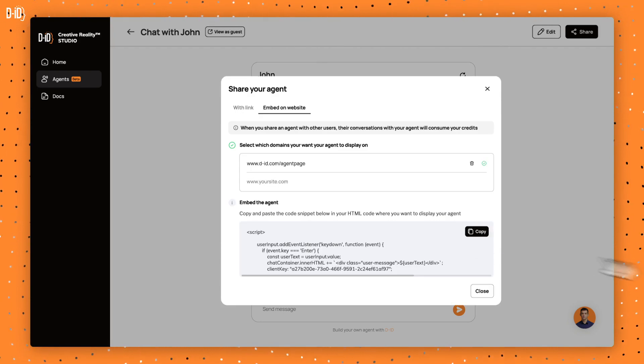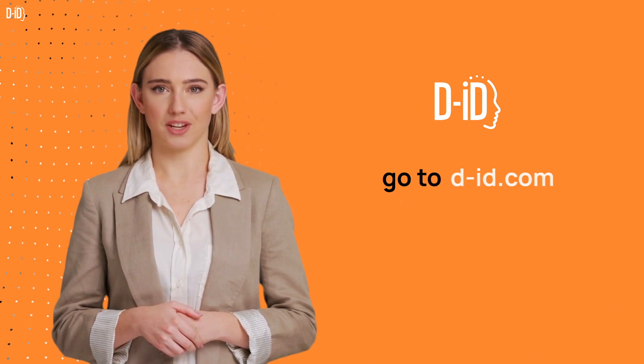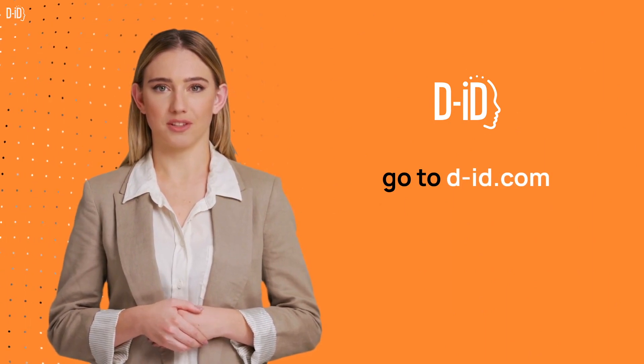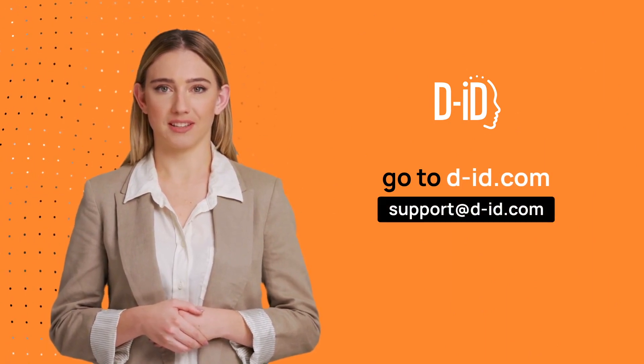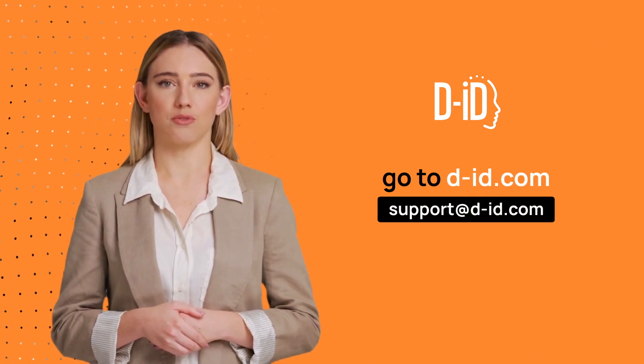That's all there is to it. Thanks for watching. Visit our website or contact support at support at DID.com for more information.